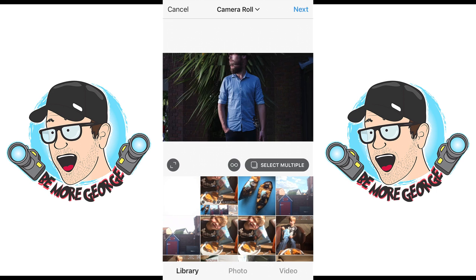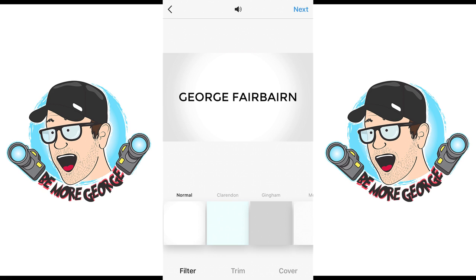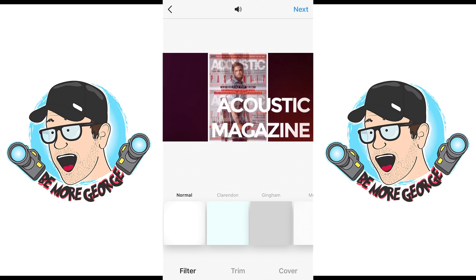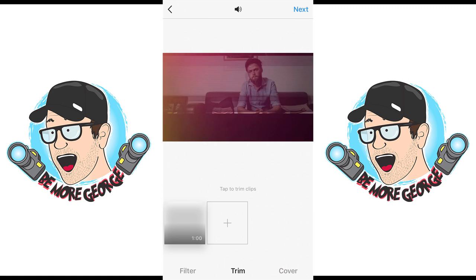Once you have that, you have a bunch of options with the video on Instagram. Click Next, and from here you'll have audio — if you want audio make sure it's on, otherwise you can click the little speaker icon at the top to mute it. You can also apply any filters you want down below.